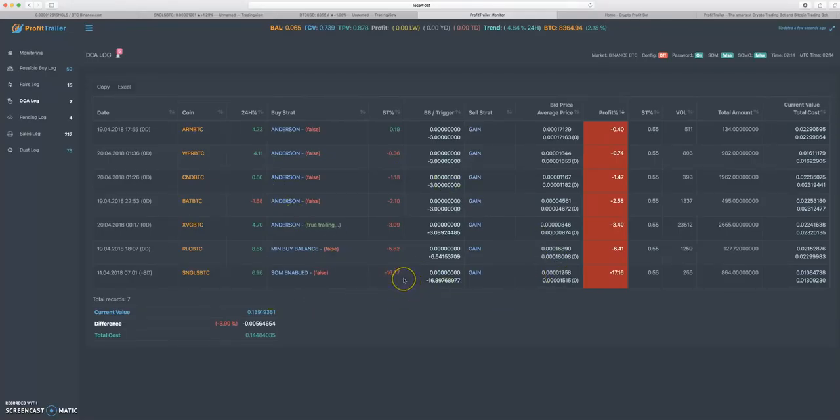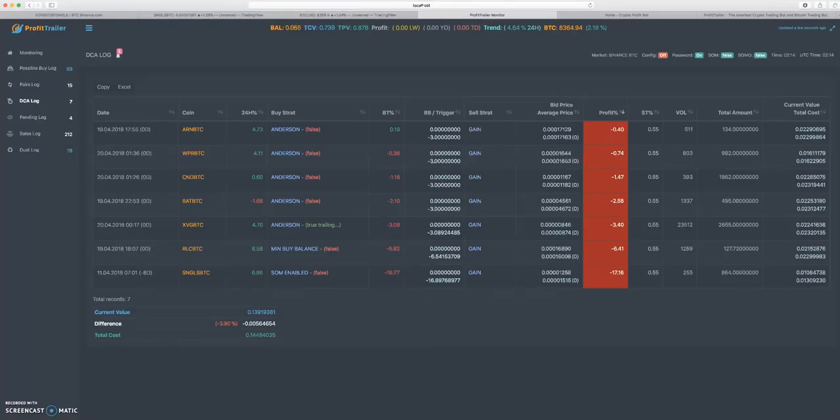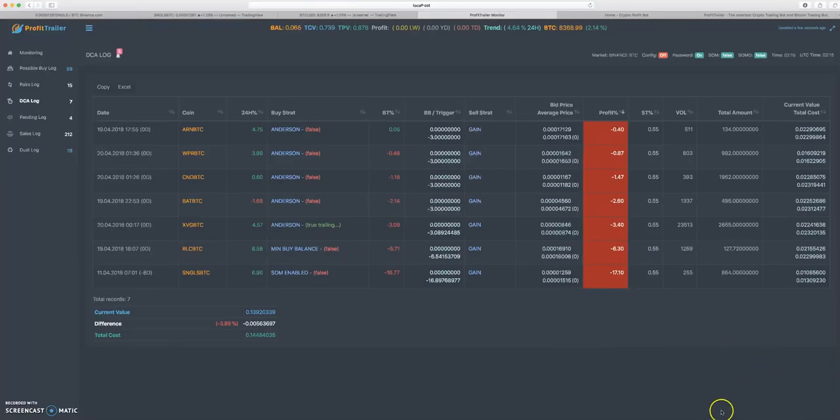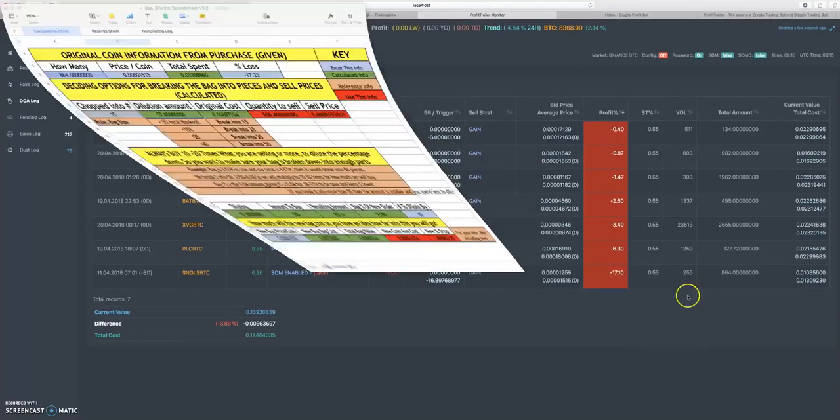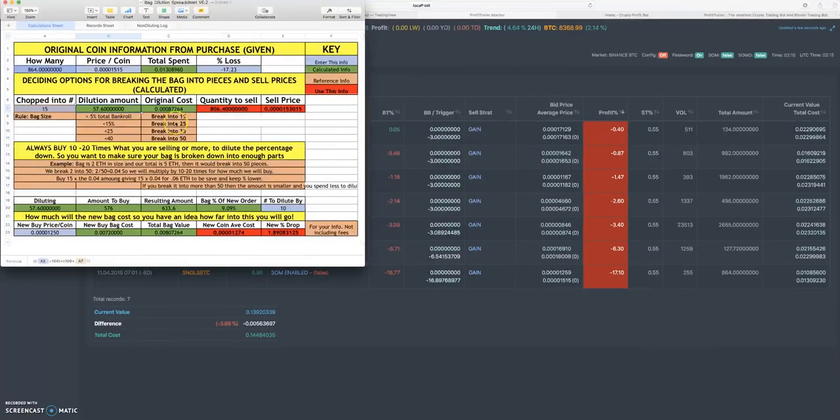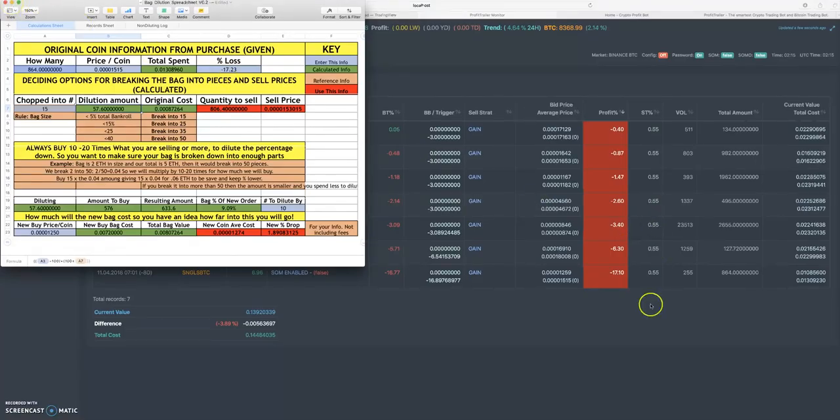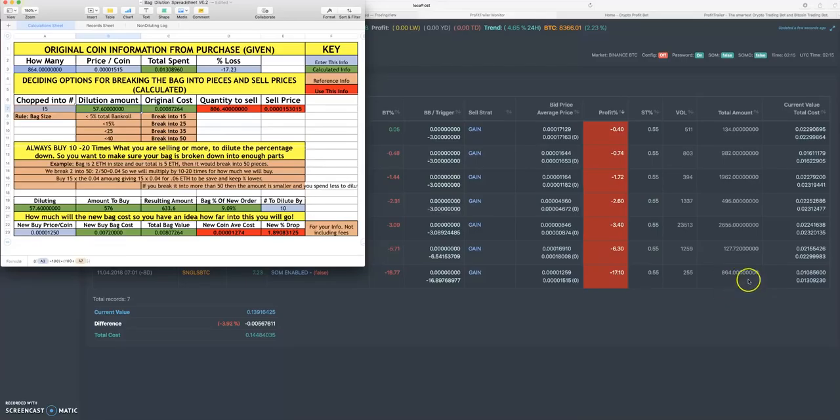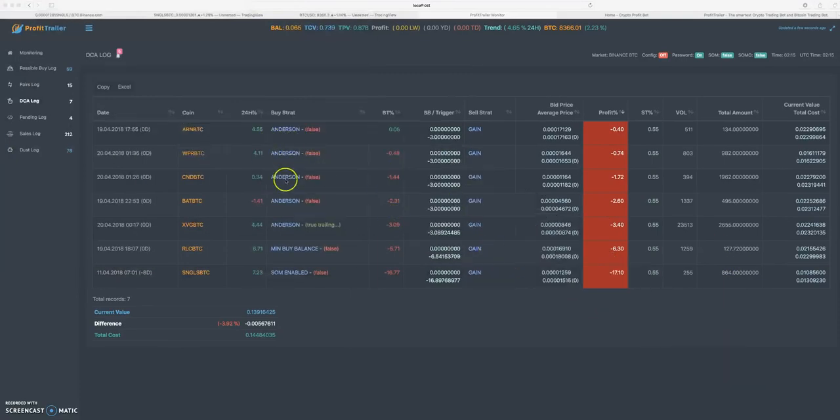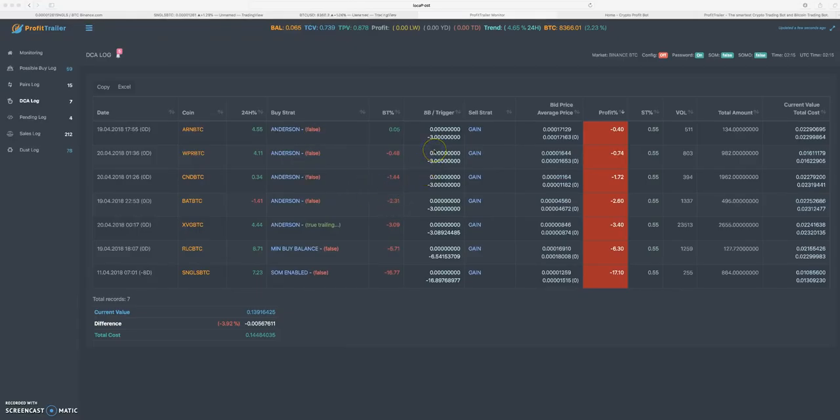This strategy that I'm using - Patrick Beer uses this strategy and he let me use his spreadsheet. I'll leave his link in the description for his Discord. He offers the spreadsheet for free, and he calls it the bag dilution strategy. Basically what you're doing is you're essentially DCAing a very small fraction of your bag and you're not using the Anderson double down DCA sort of deal.